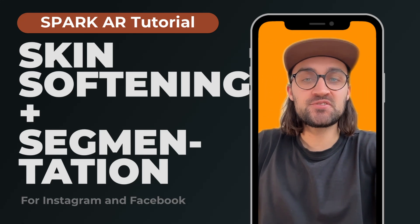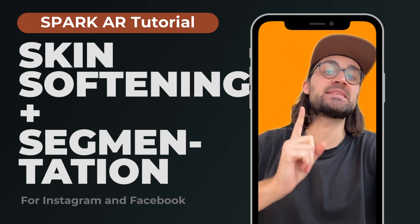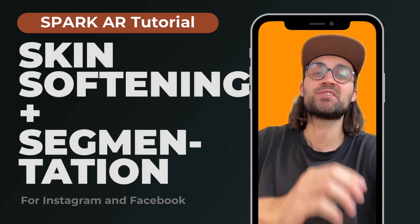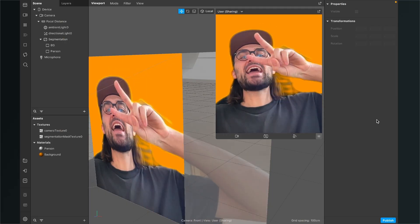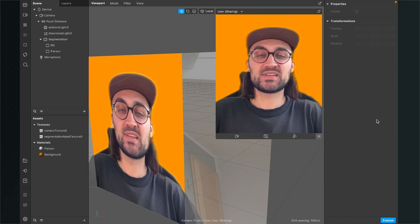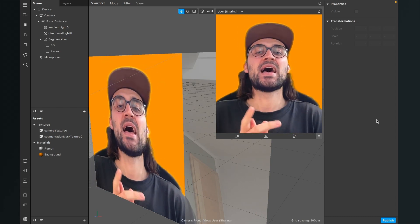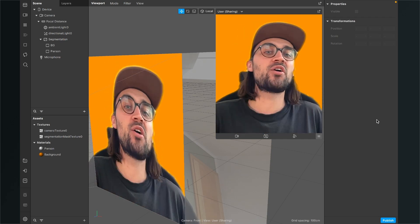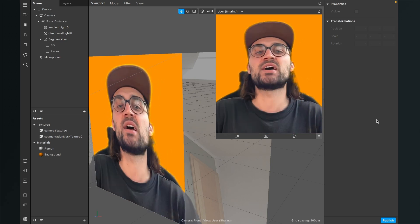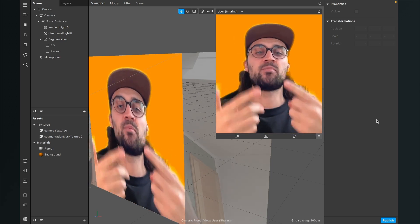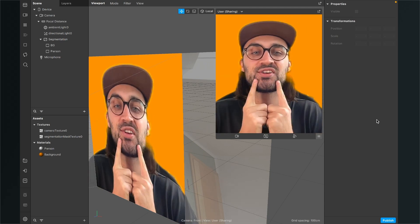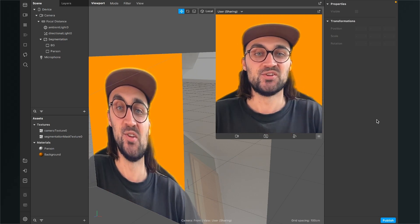In this Spark AR Studio tutorial, I want to show you how you can combine a segmentation with skin softening, because this needs a little workaround to work together. You might have noticed that it isn't that simple to apply face softening when you already have a segmentation in your Spark AR project — you can't just create a face mesh and apply the retouching material to it.